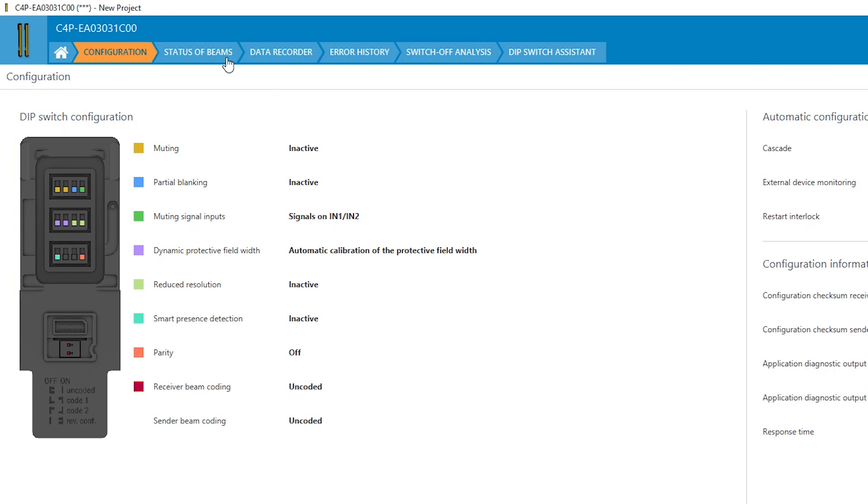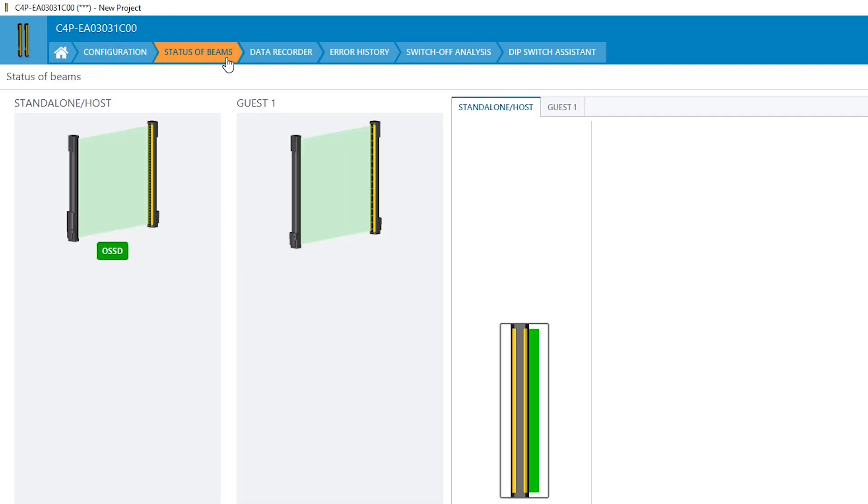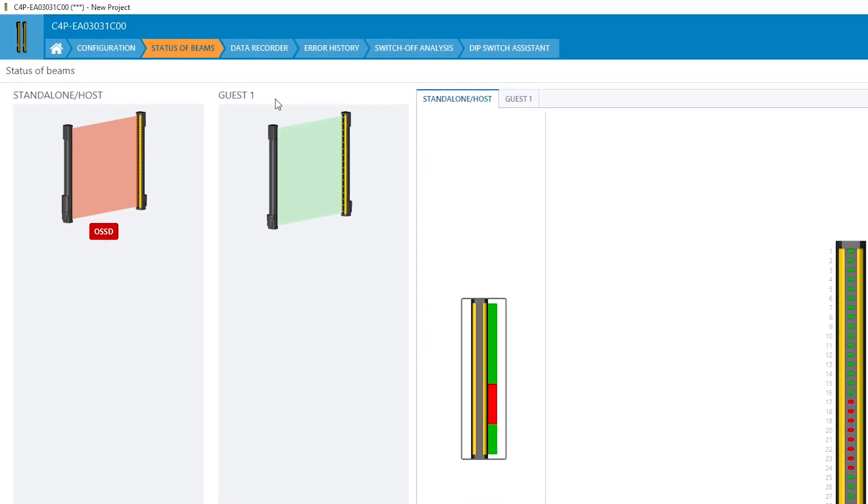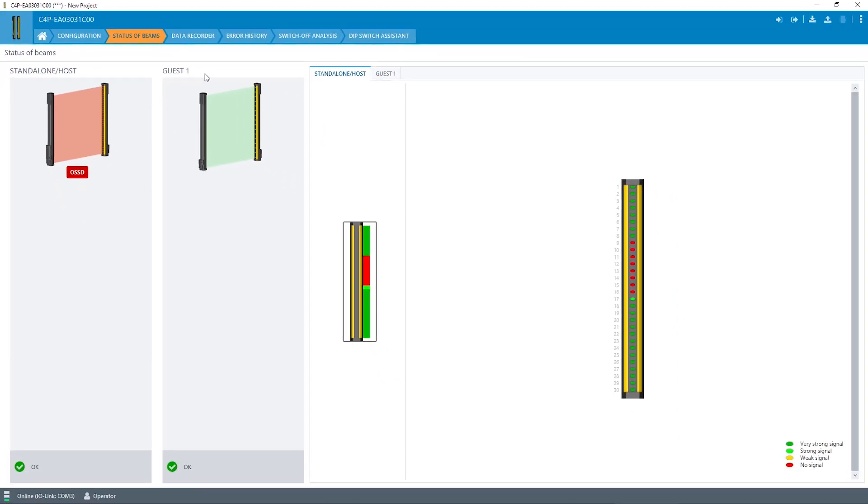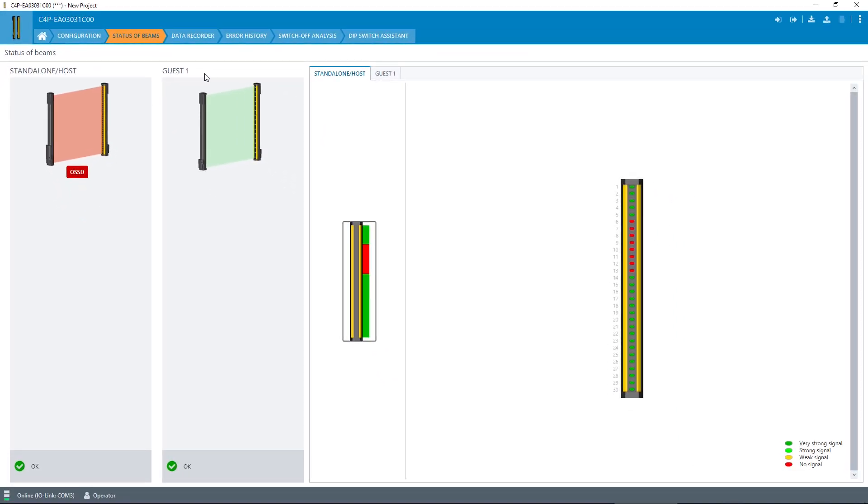The status of every single beam of the DTEK4, either in a standalone system or in a cascade, can be viewed in the tab status of beams. This can be useful during the commissioning of the system and its alignment. It also shows you whether the device has to be cleaned or realigned.